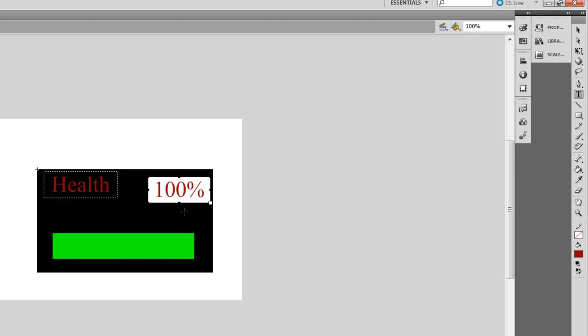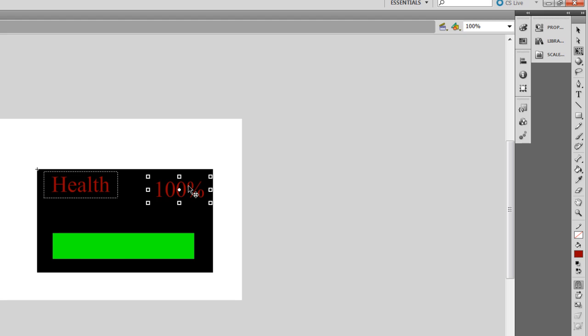Next, we're going to click on the Subselection tool and select 100% that you just made. So go to the Subselection. Click on this. Select that.